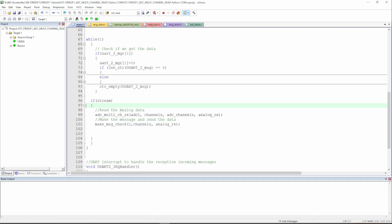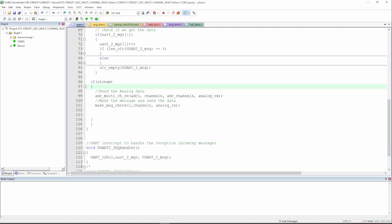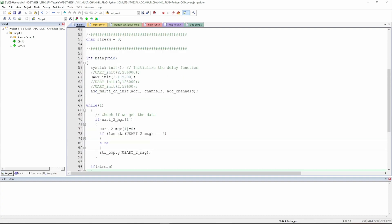Finally, if the stream flag is active, I read the data from the analog inputs. I'll be using ADC1 in this example and loop through the four channels, reading the ADC channels and putting the data into the analog read array. After that I create the message and send it using UART2 that we enabled. The message includes the number of channels and all the analog read data that we would like to send from the microcontroller.